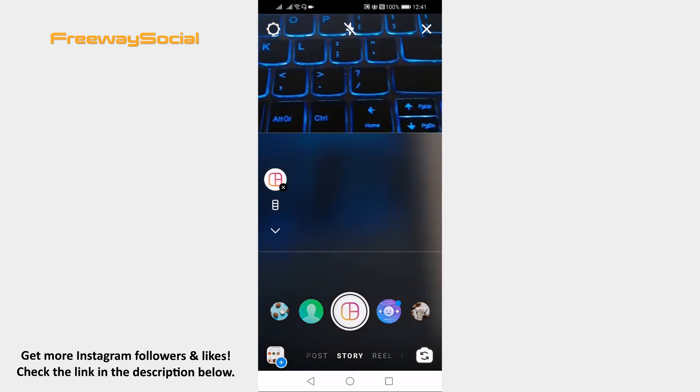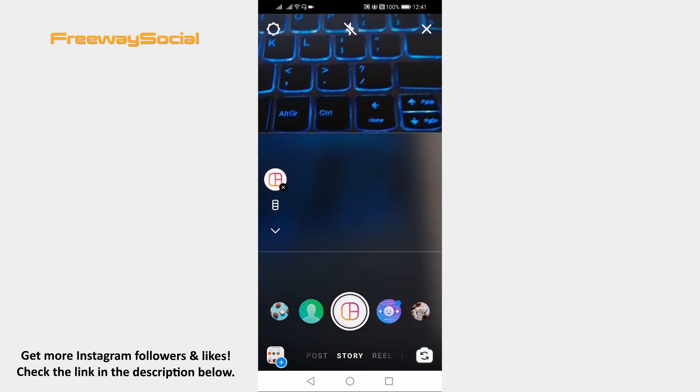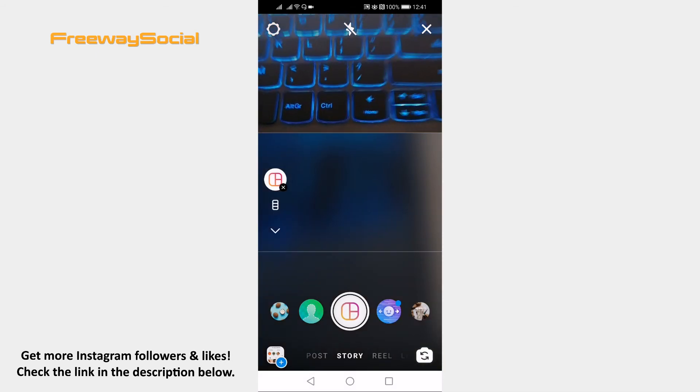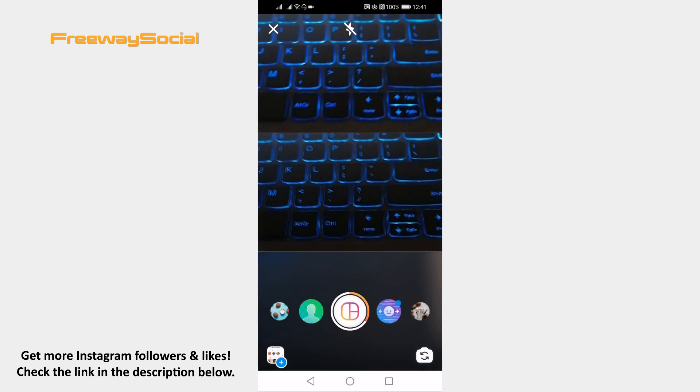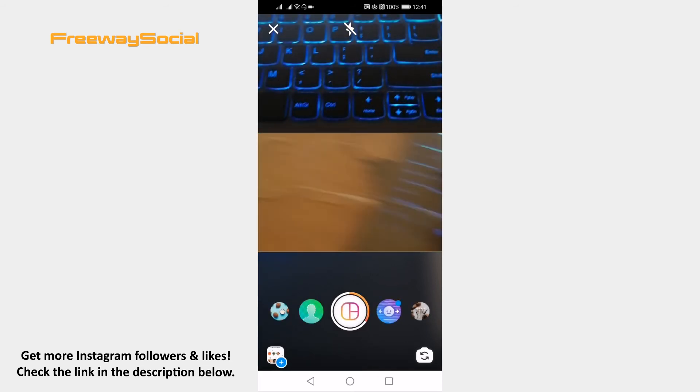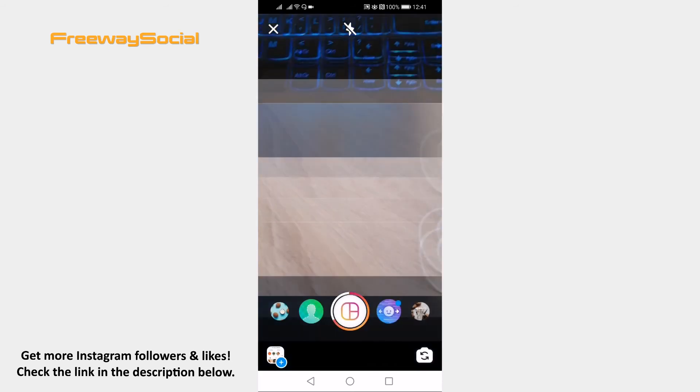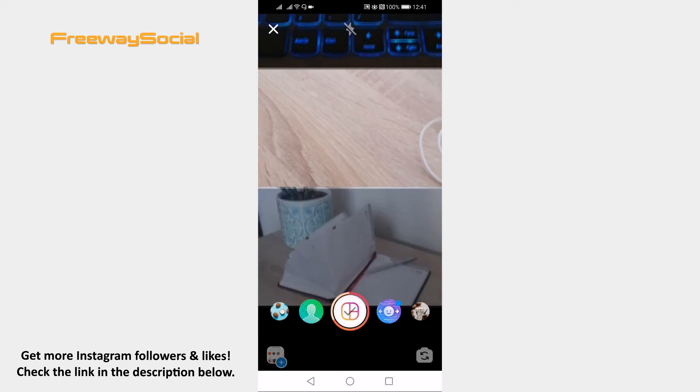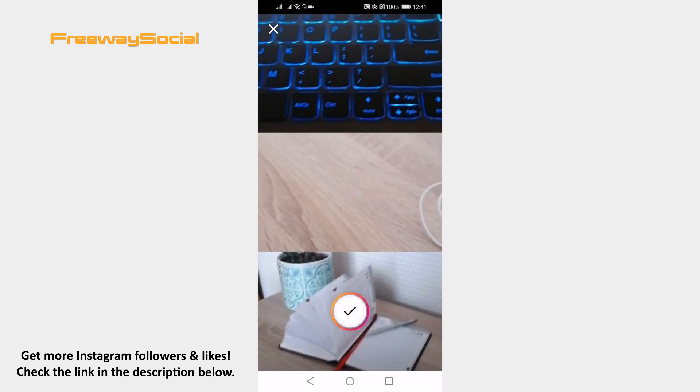Now take a picture or just upload photos from your gallery. Once you are done, just click on the checkmark button and you will be able to share your story.